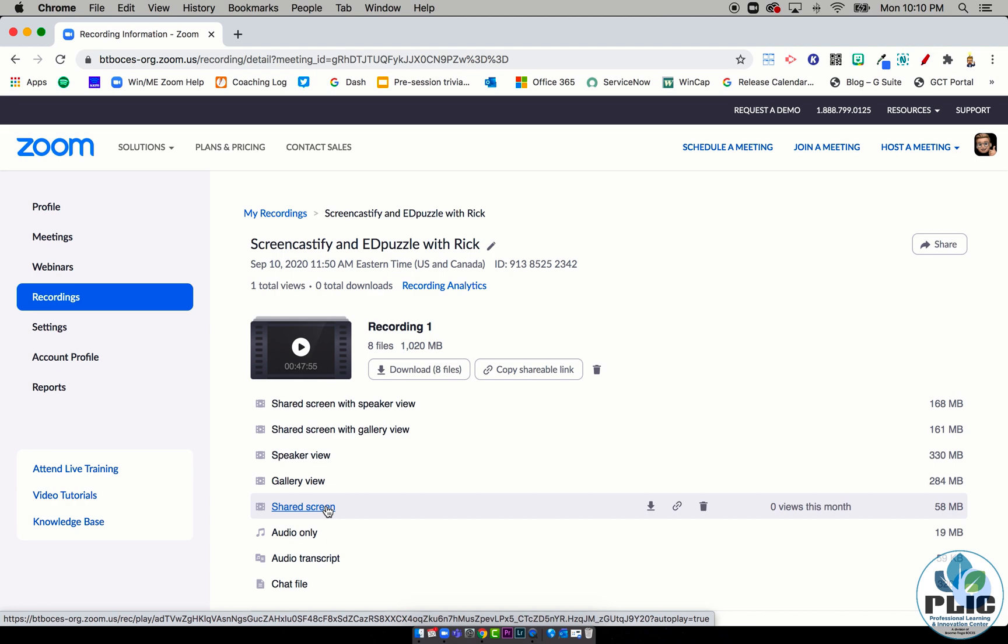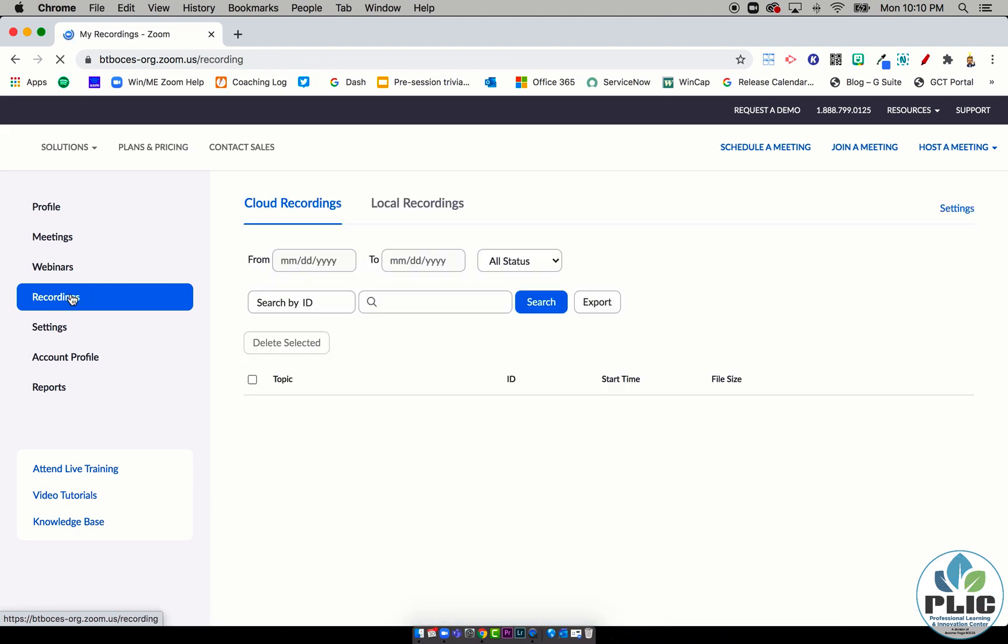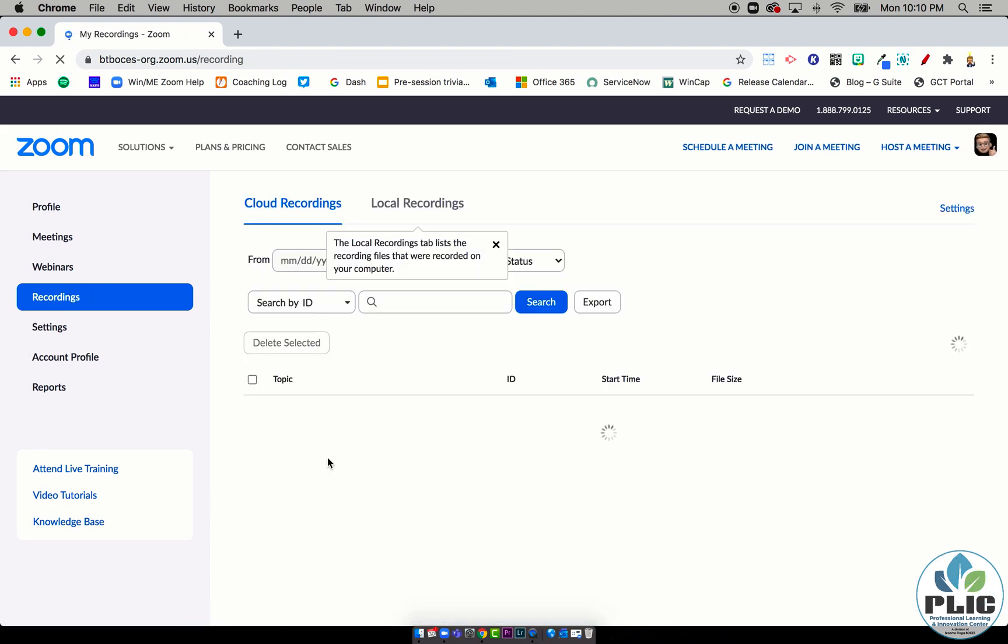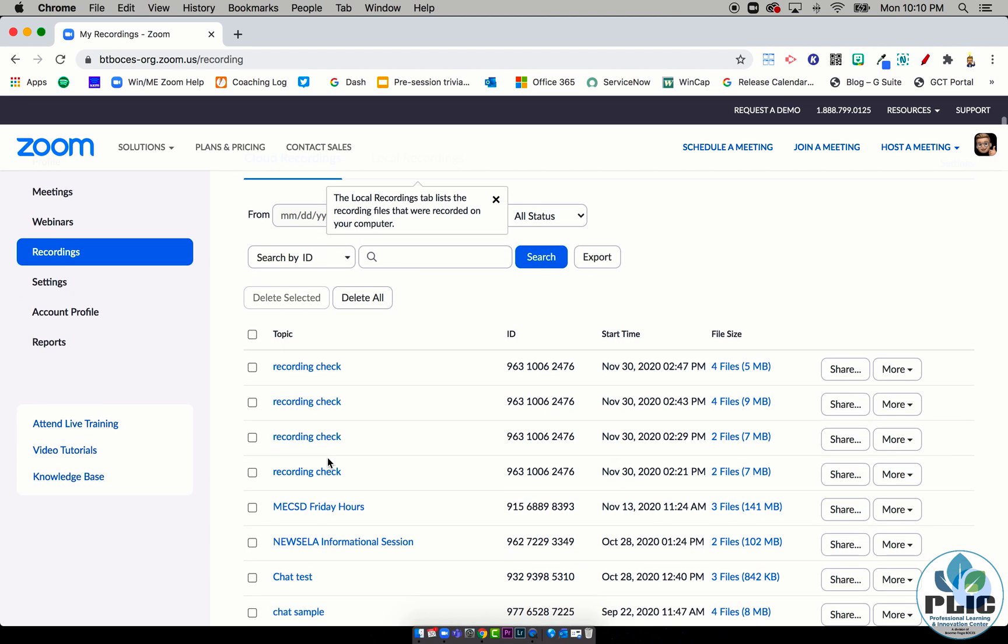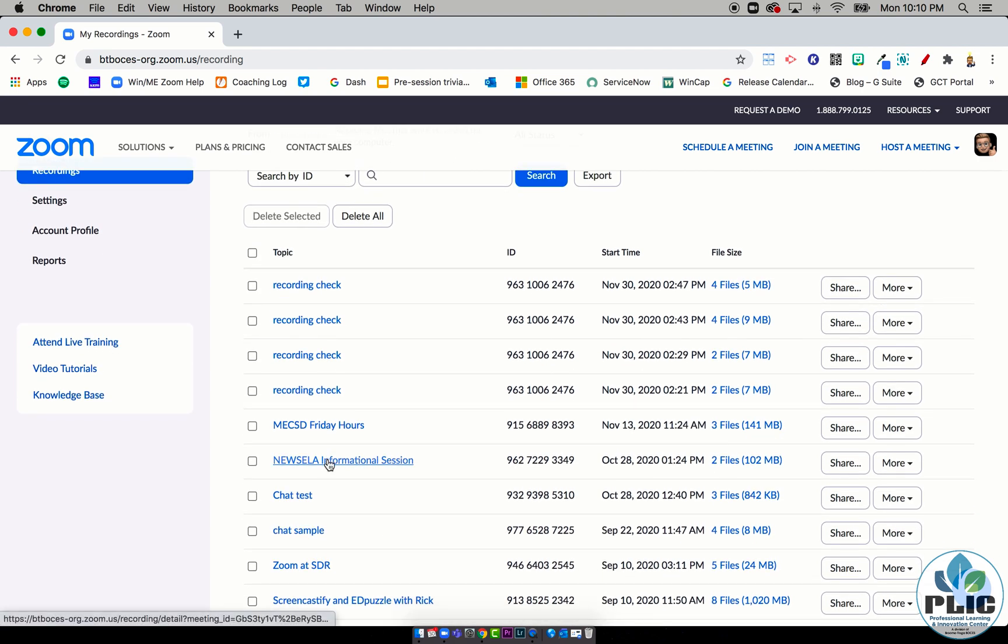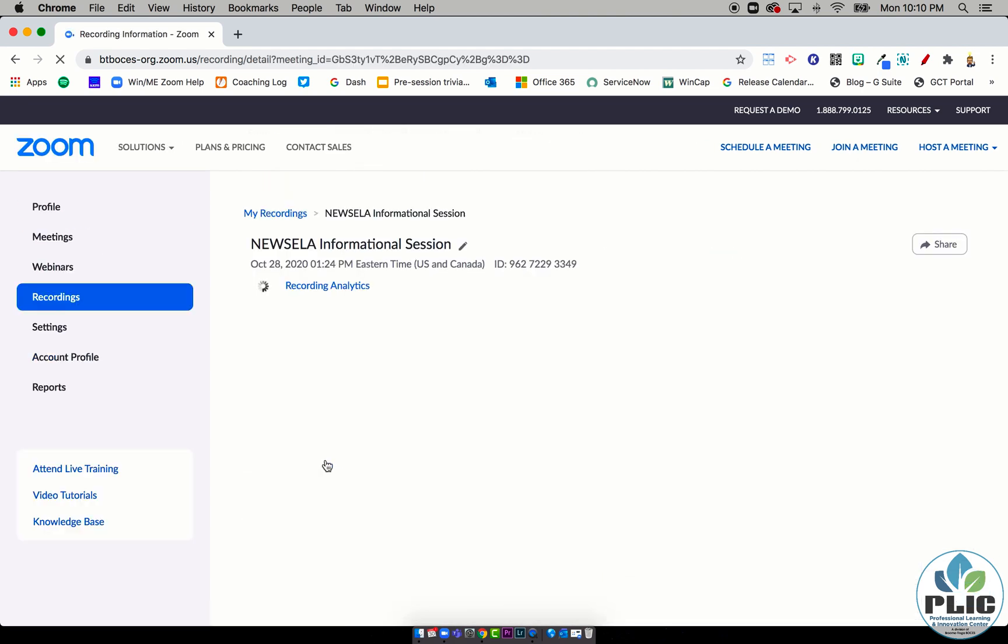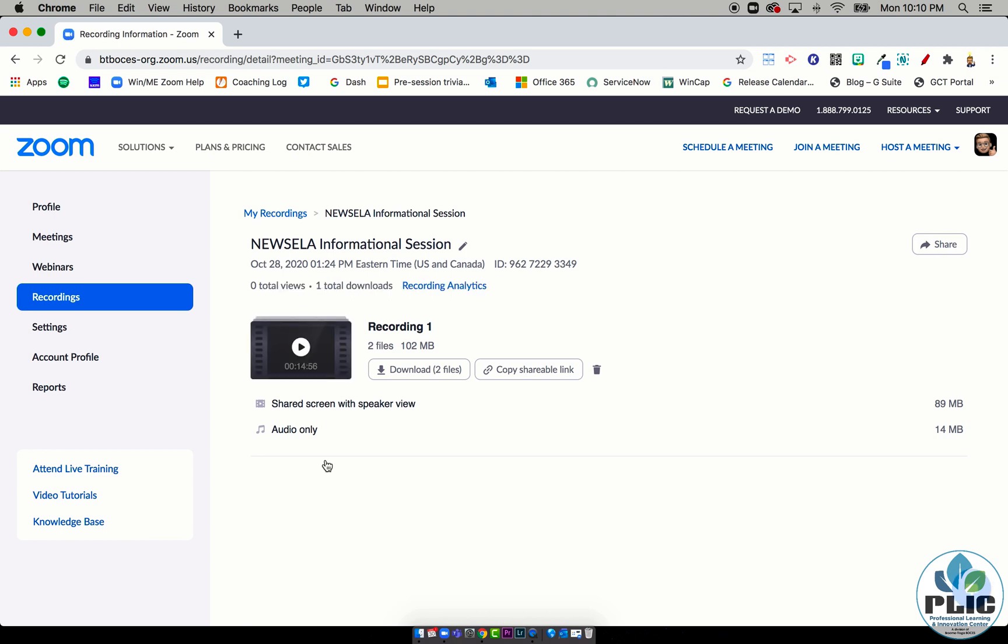That's all good and wonderful, but what teachers were telling me was, 'Rick, I don't have that option. I don't have all the things that you have. I only have these ones. It's not there. What am I supposed to do?'